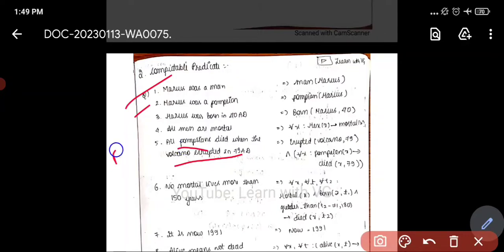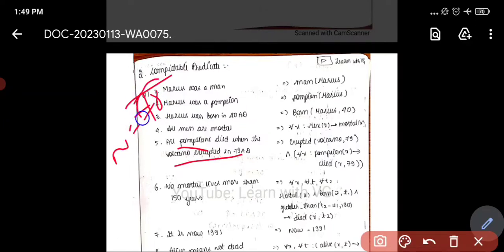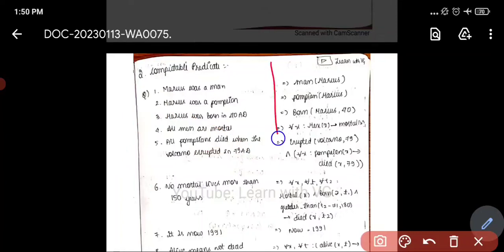For example: the volcano erupted in 79 AD and all the Pompians were dead. If we say it is now 78 AD, we check whether 78 is greater than or less than 79. If it is greater than 79, the Pompians are dead. If less than 79, the Pompians are not dead. That is how a computable predicate calculates and then determines the statement.